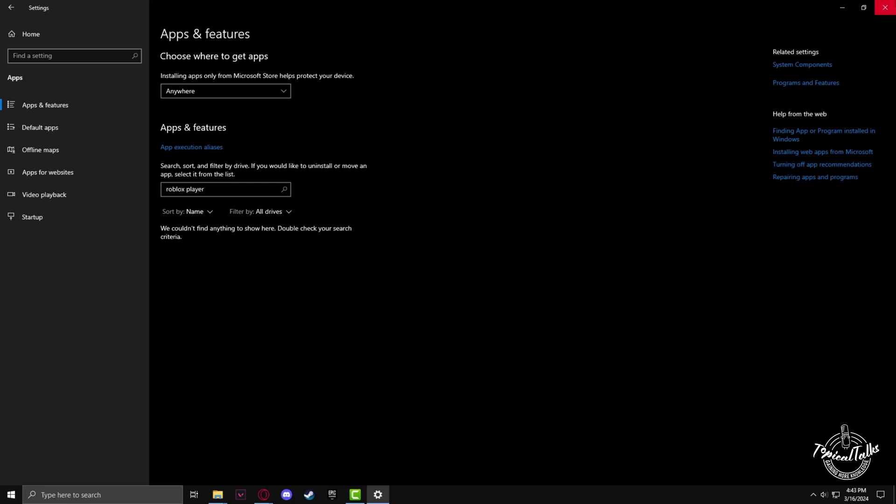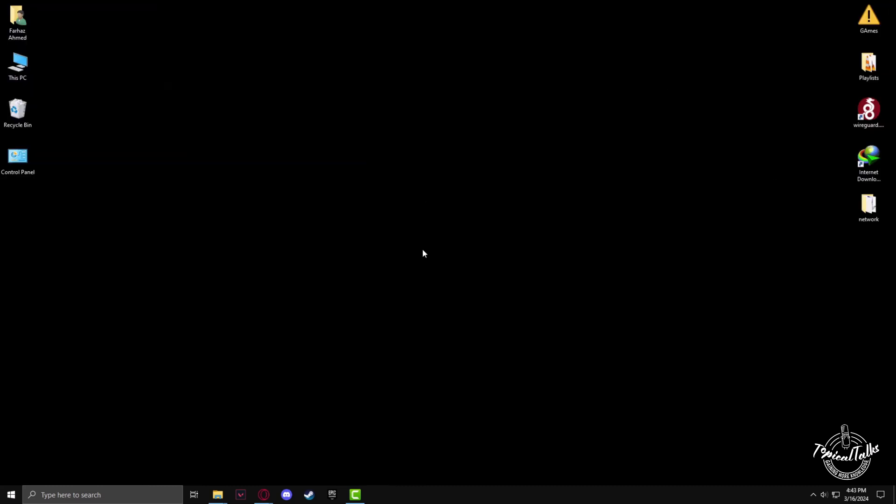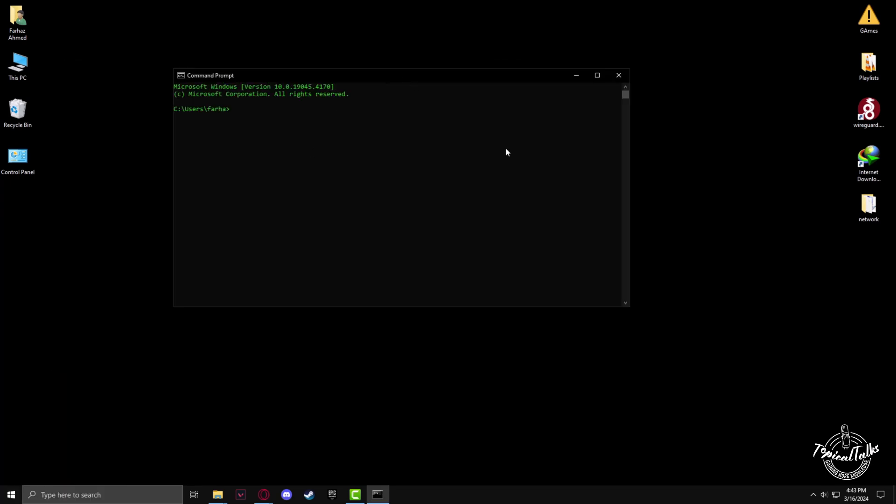Now we also need to clear the files that Roblox left behind. To do that, right click on the Windows button and open Command Prompt.